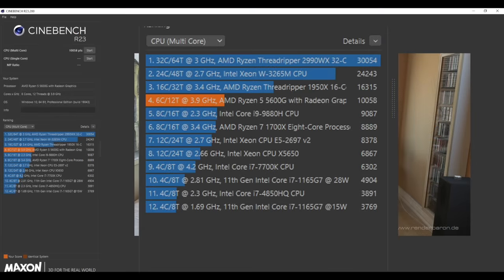Next up we have Cinebench R23 with a total multi-core score of 10,058. And finally some GPU benchmarks using 3DMark.